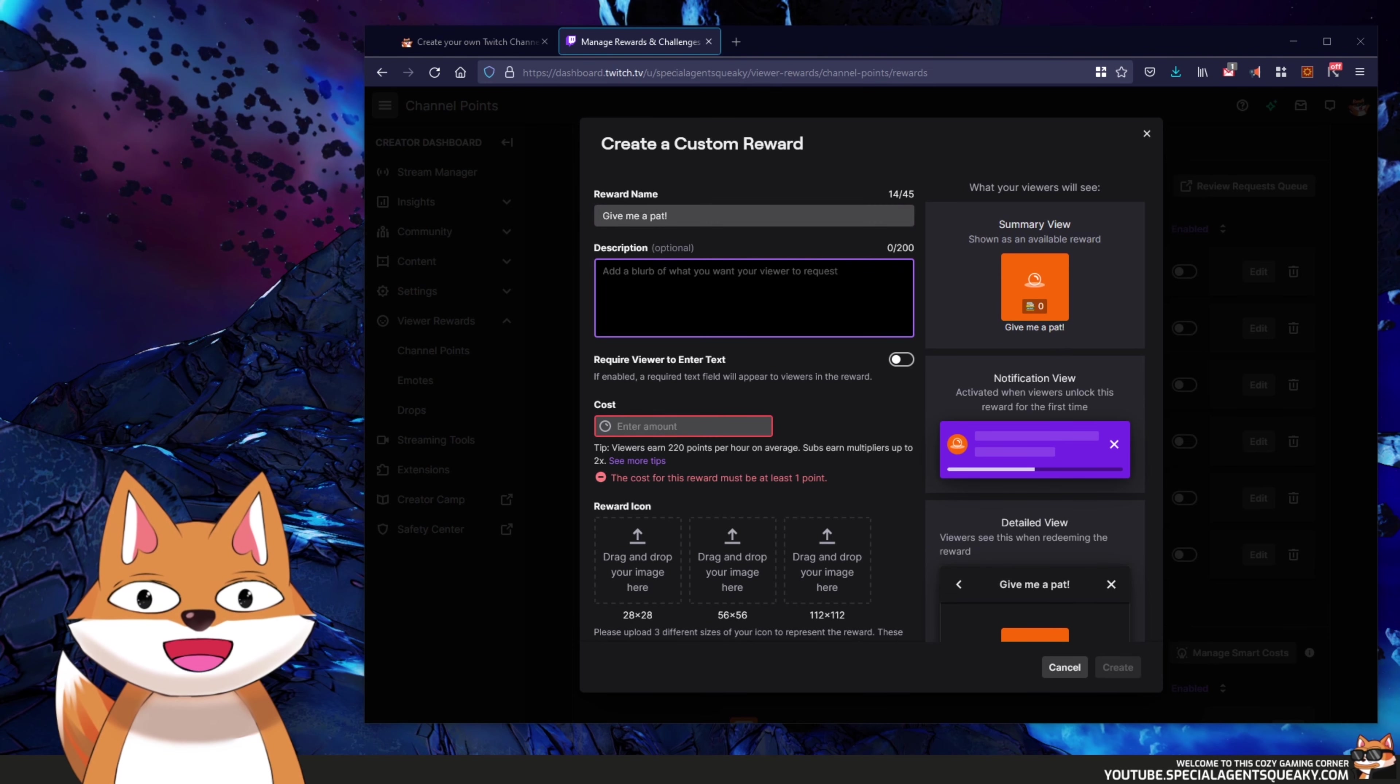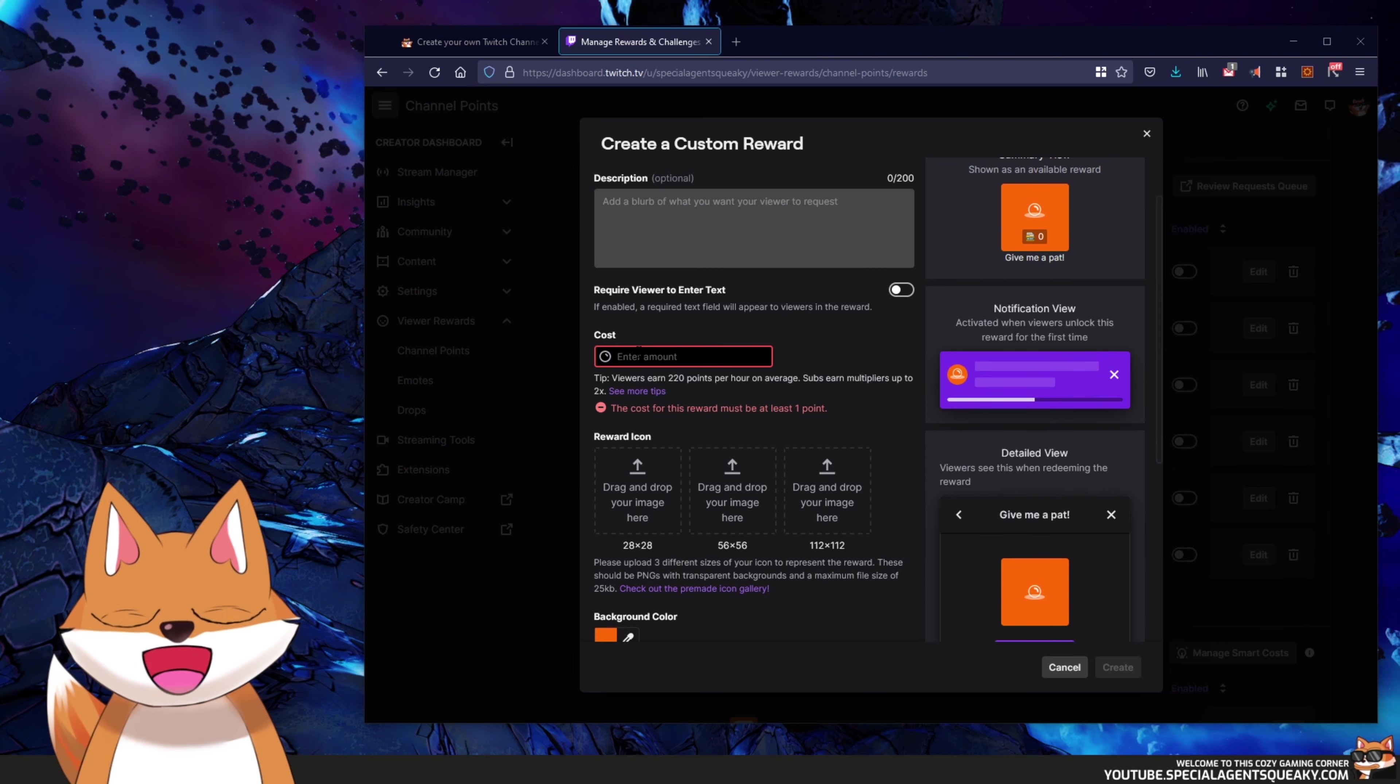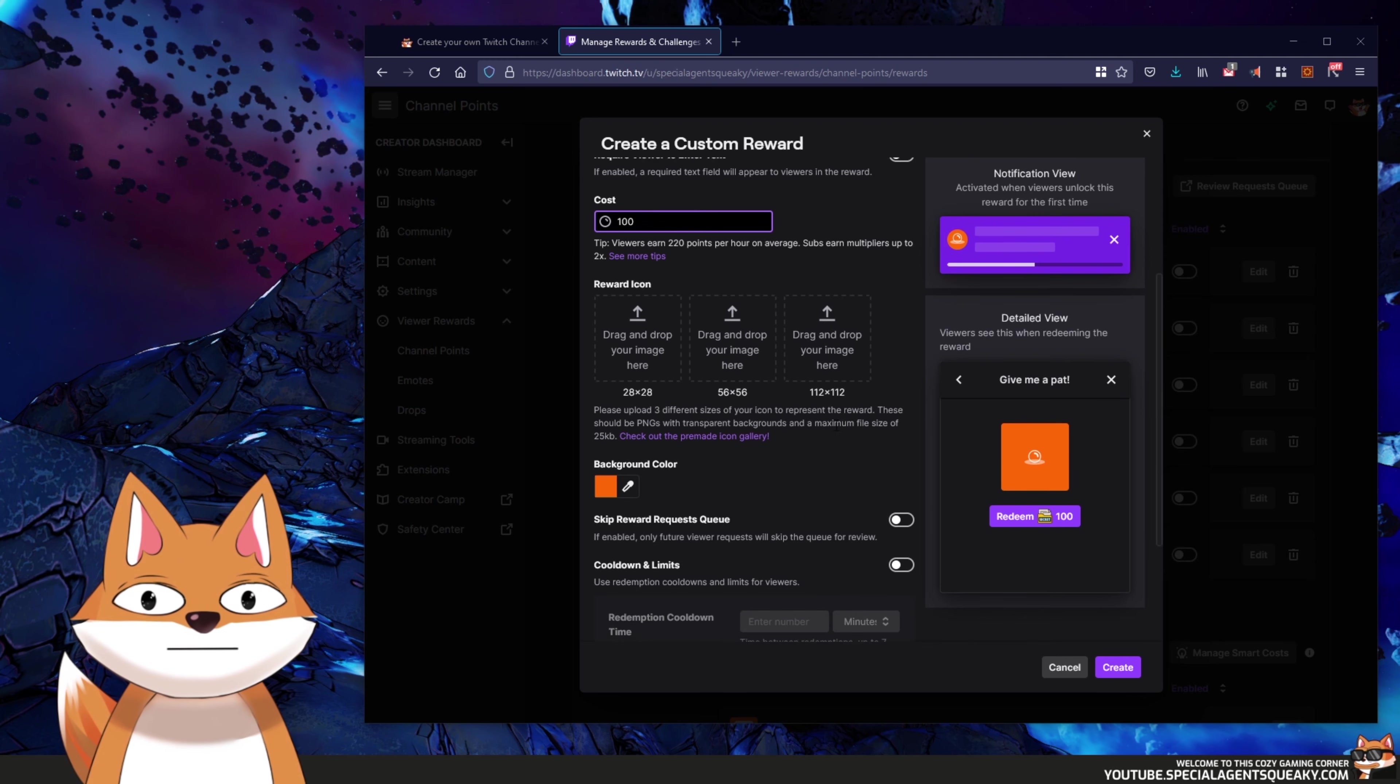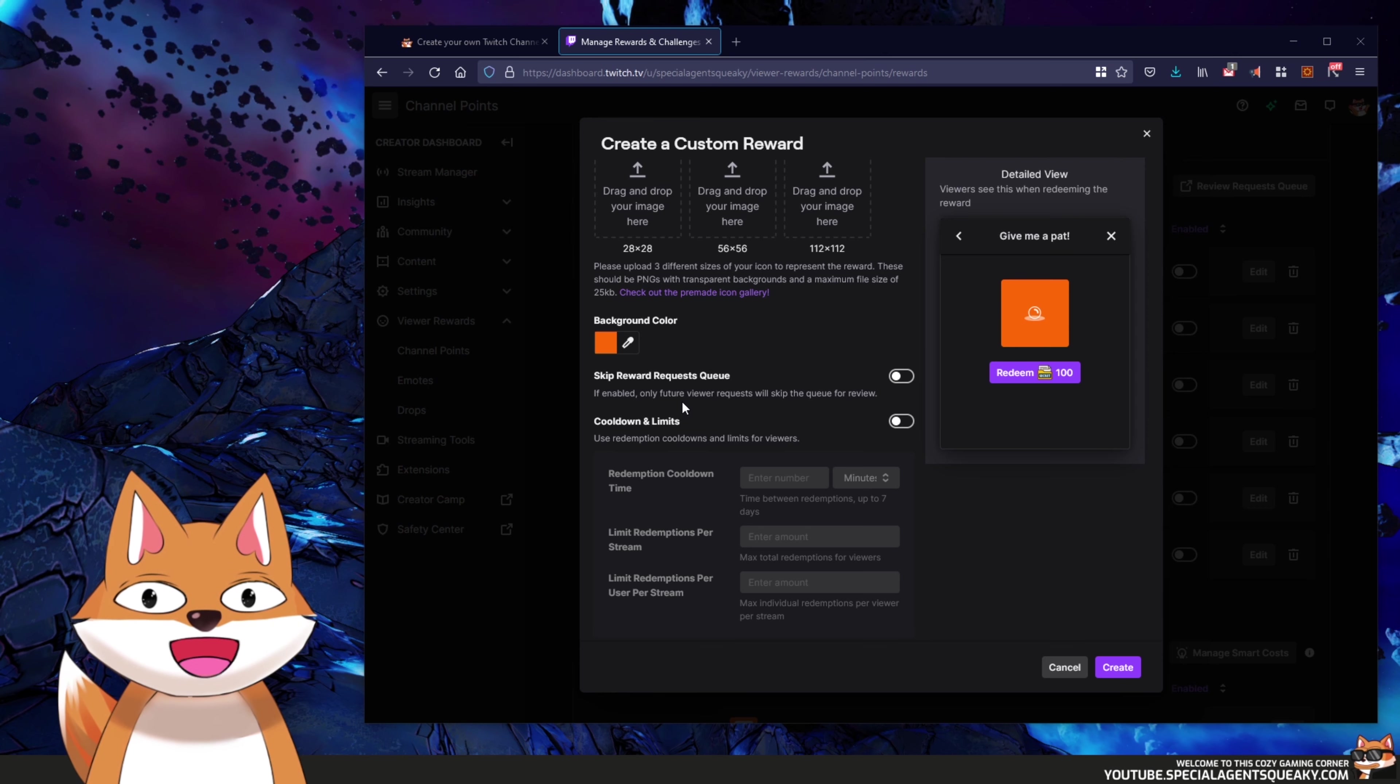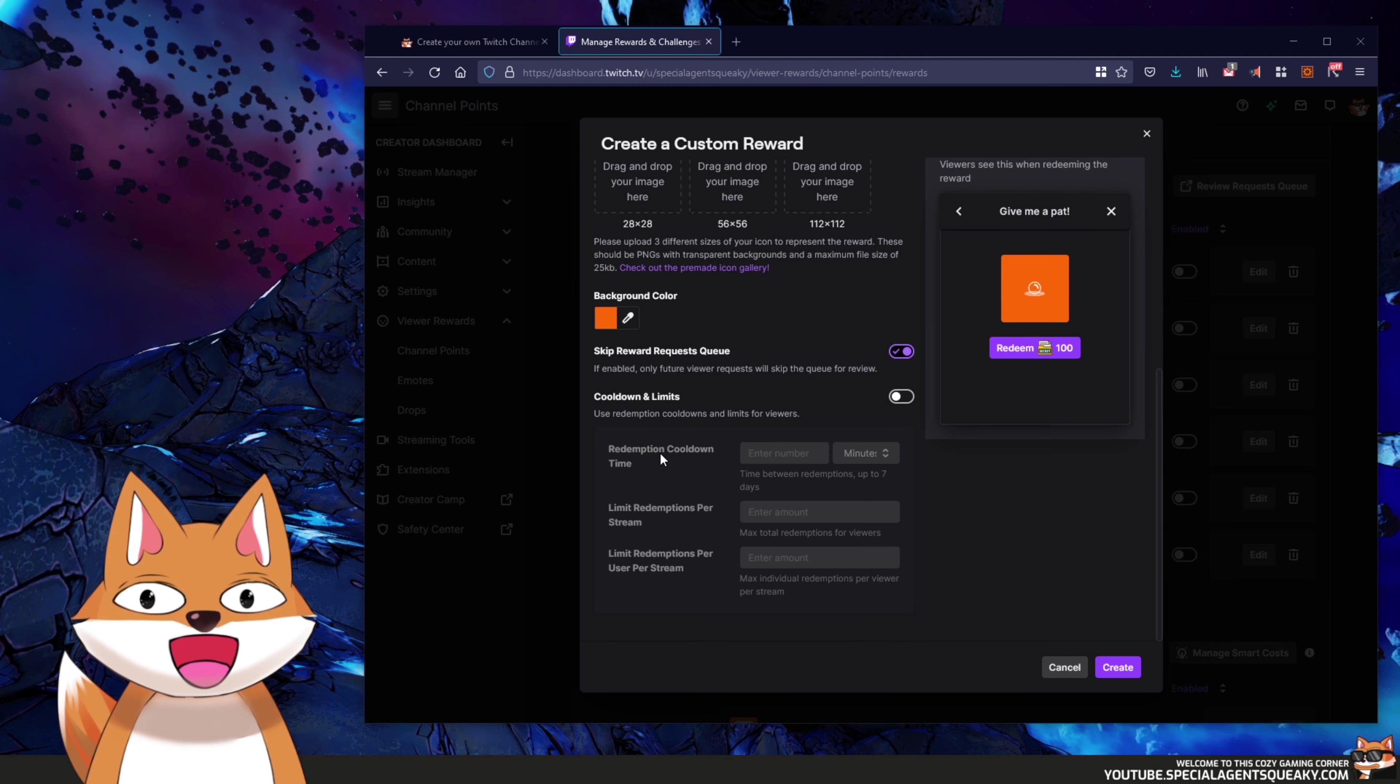Description, add whatever you want to. It doesn't really matter. A cost here as well, put whatever you want. So how this system works is that the reward will be redeemed automatically. So please put skip reward request queue here because it doesn't make sense.